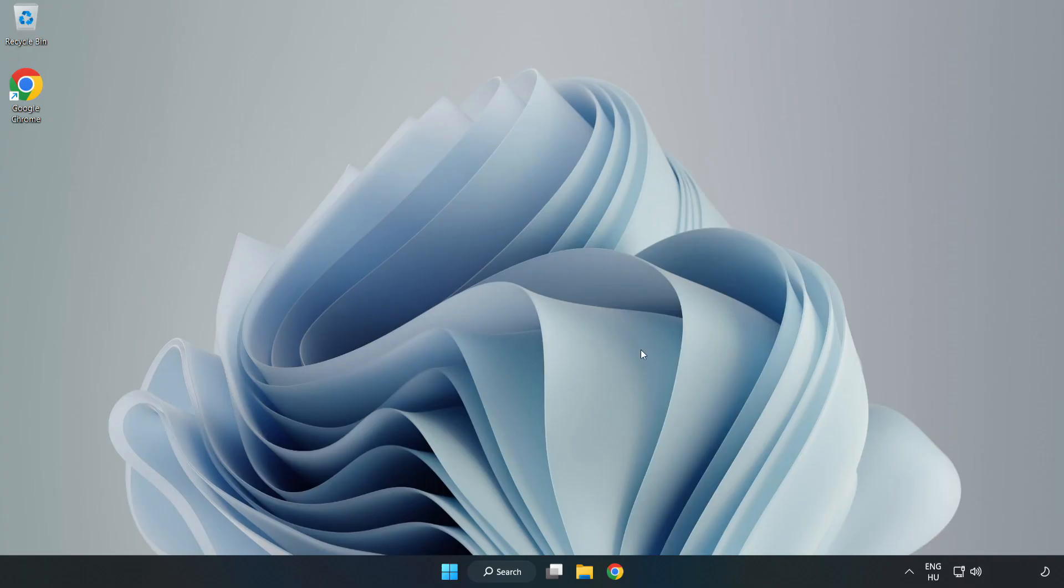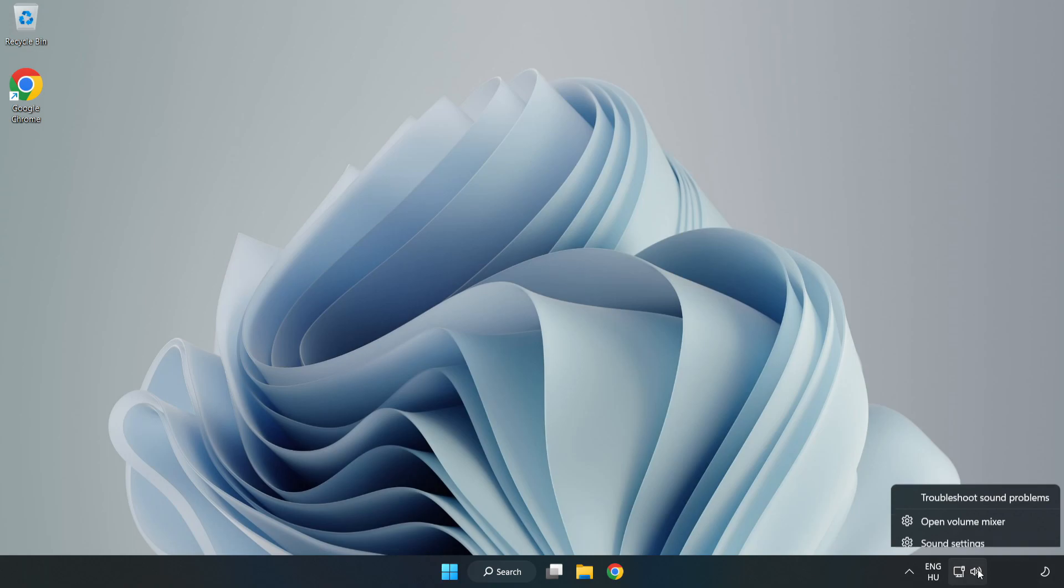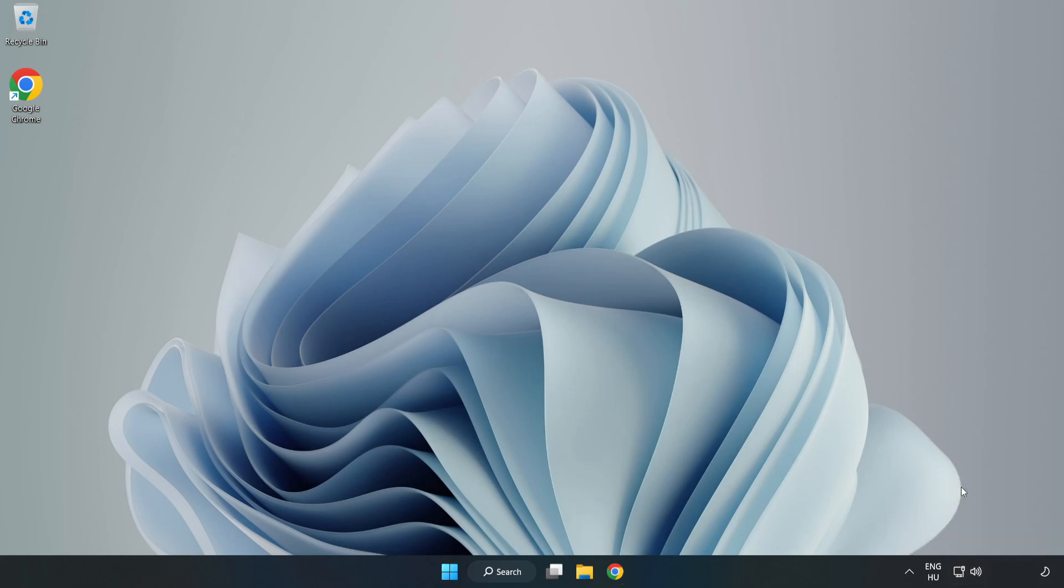If that didn't work, right-click Sound and click Troubleshoot Sound Problems. Complete Troubleshooter. Problem Solved. Subscribe.